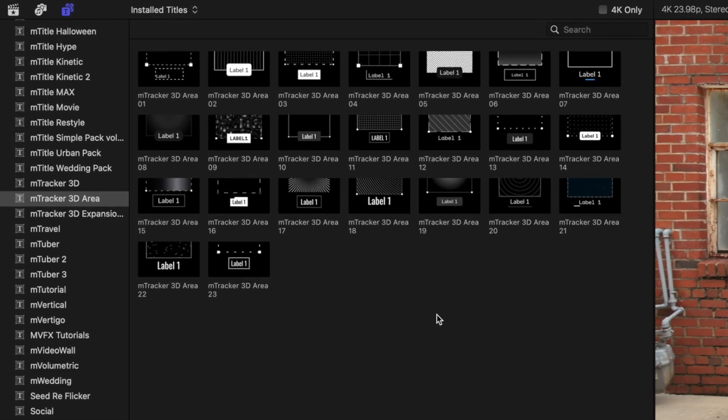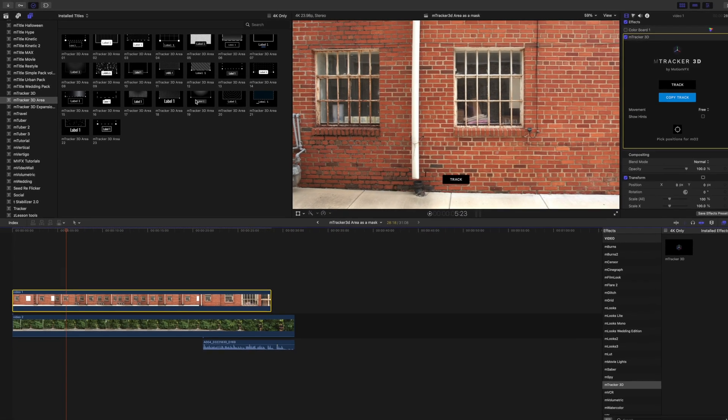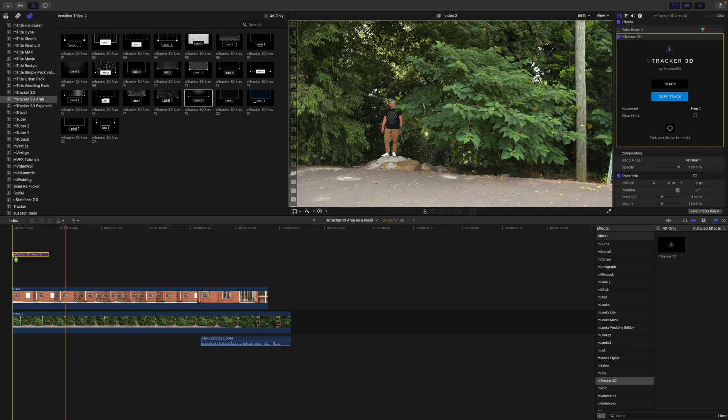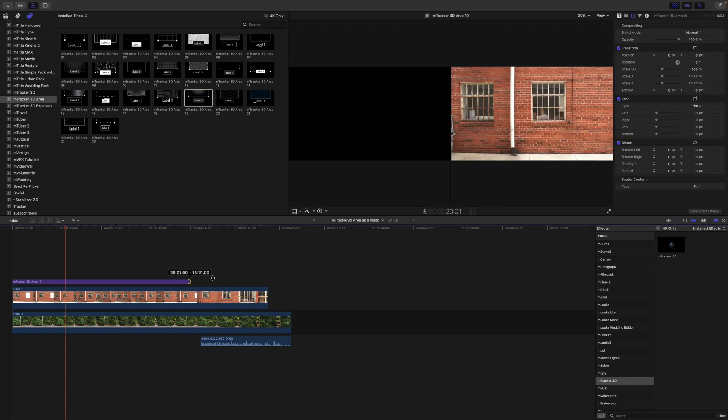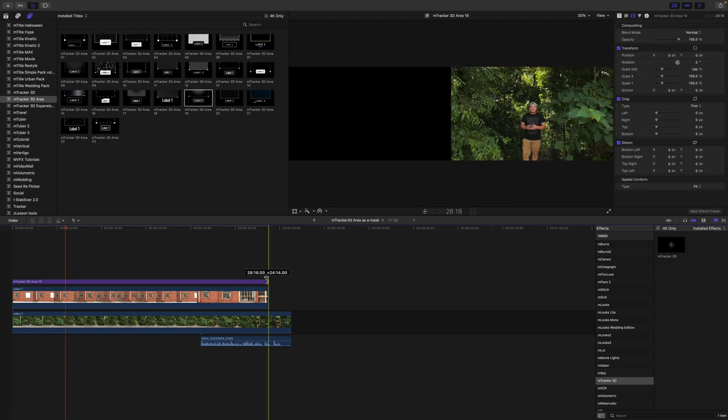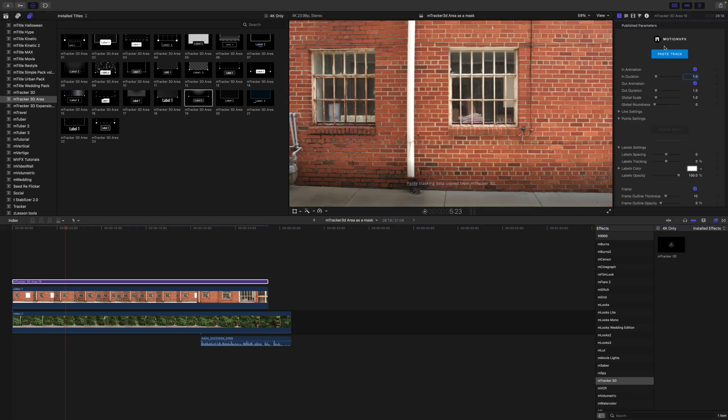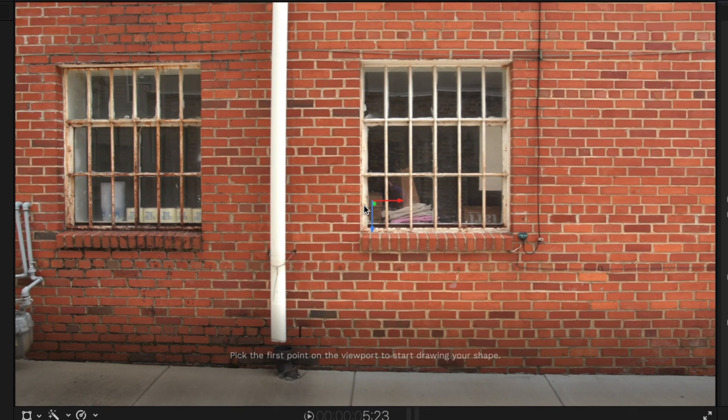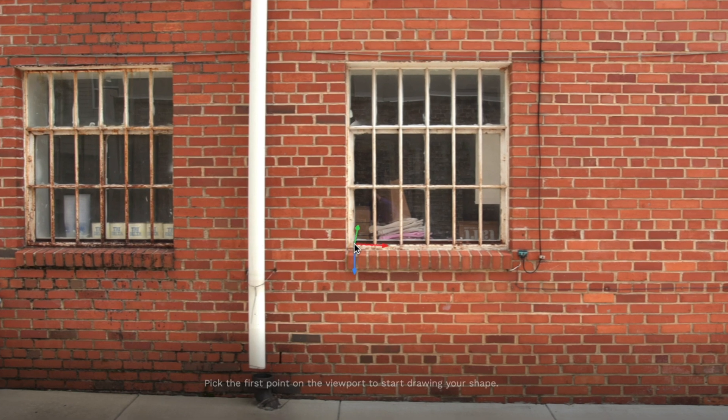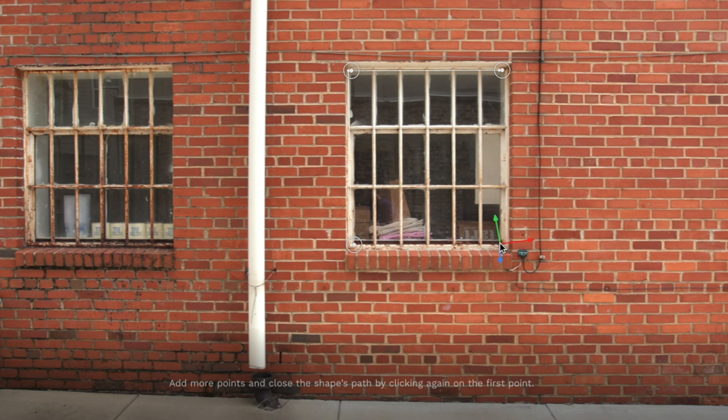Now any of these are usable for this, it doesn't really matter which one you use because we're kind of disabling a lot of this stuff. So I'll just grab this one M-Tracker 3D 19. And let's go ahead and drag it out so that it goes over the entirety of the clip. Now we want to paste our tracking data. So let's go here and paste and you can see tracking data saved successfully. And we have our gizmo here. So I'm just going to click and I'm going to outline the window. The window is not a perfect rectangle. This window has been here for maybe 100 years or so ever since this building was built.